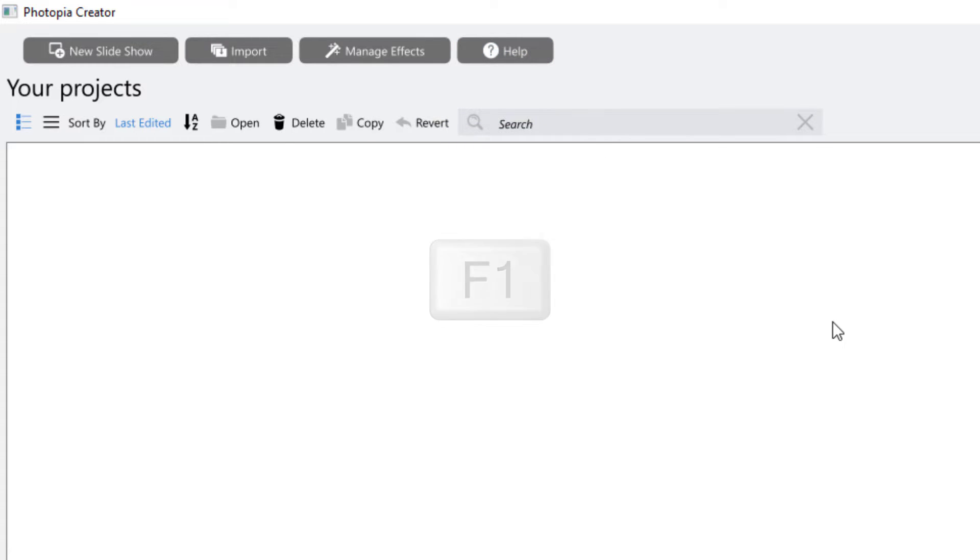The Photopia Creator home screen is where you'll start a new project or open existing ones. Projects can include multiple shows.